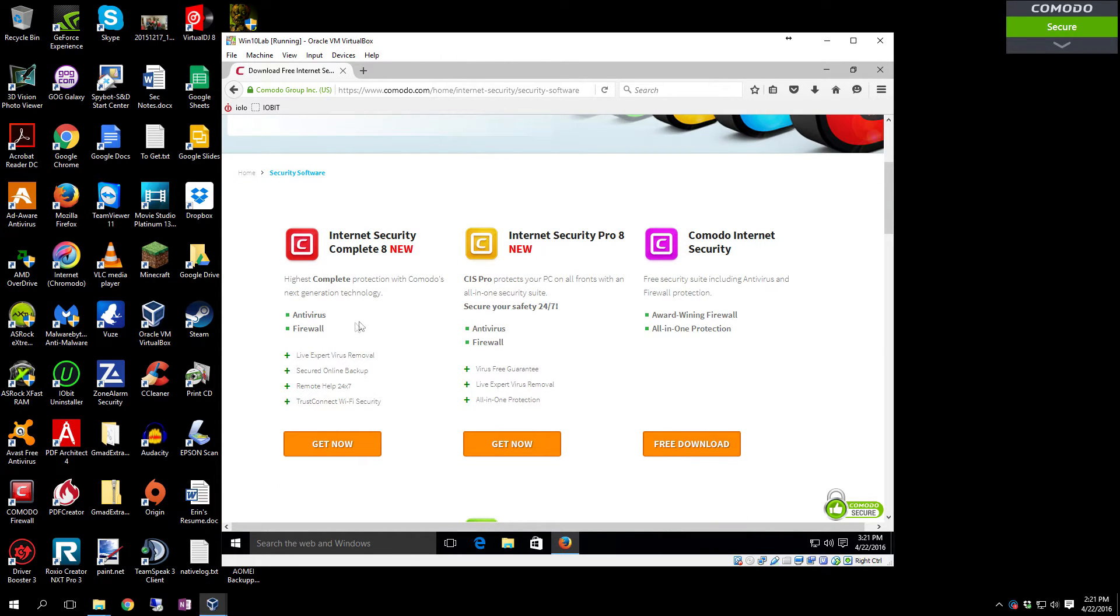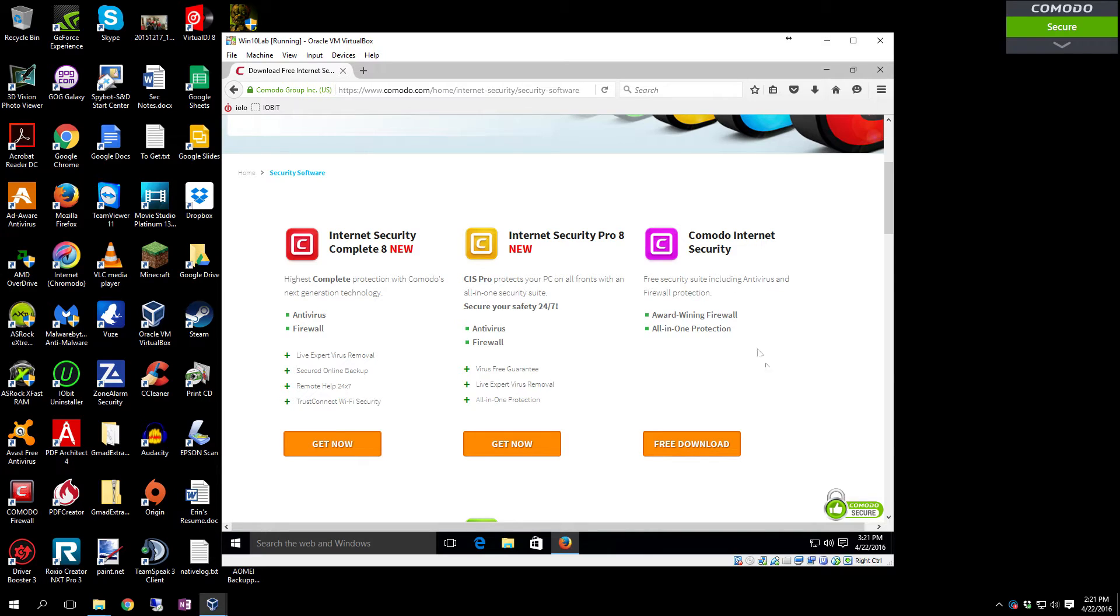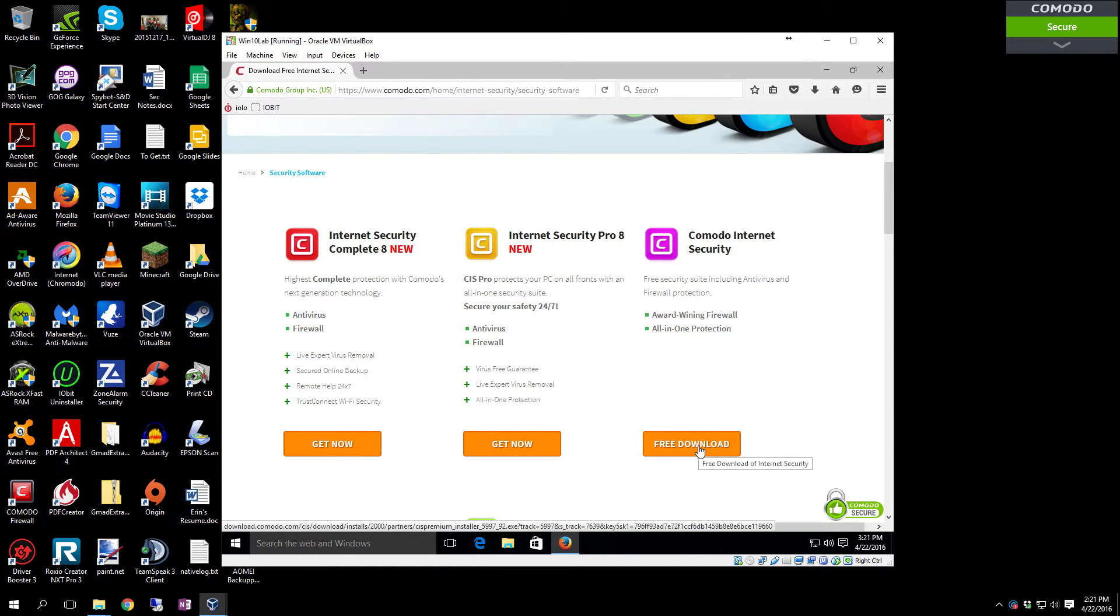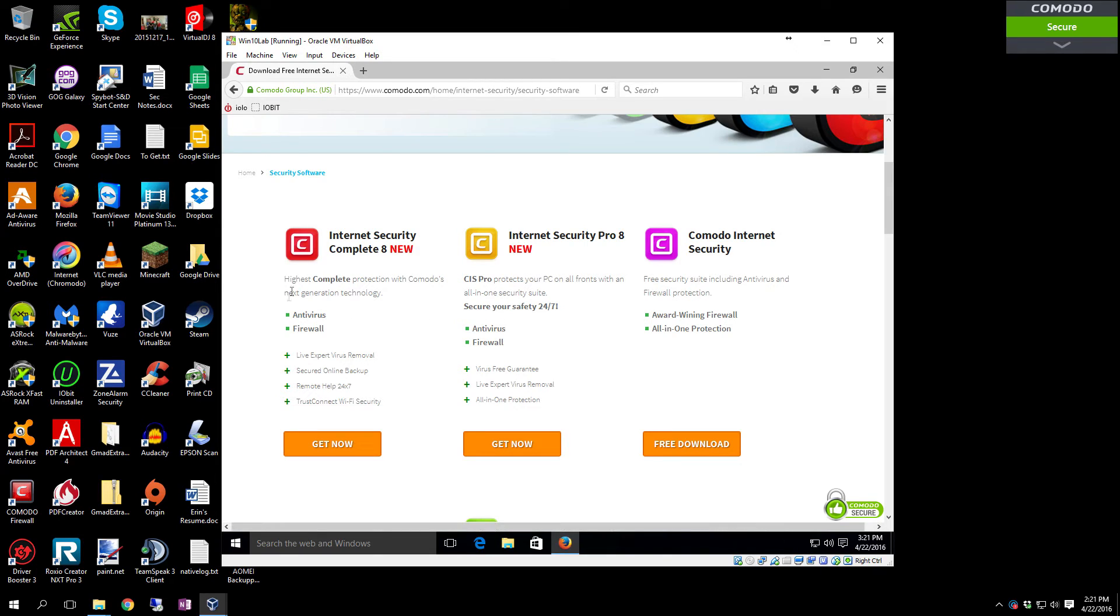You see you have Complete Security, Complete 8, Pro 8, and Comodo Internet Security. This one's the free download that you don't have to pay for. Don't worry, the core engine across all three of these is exactly the same. These just add a few extra things like this one has the virus-free guarantee.